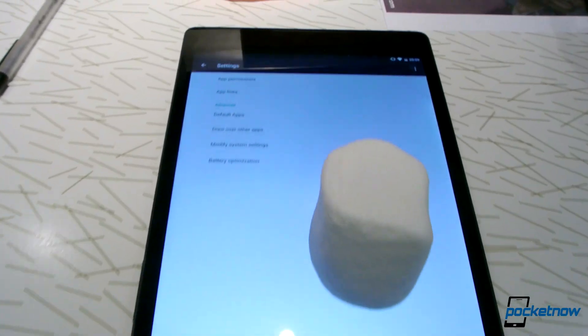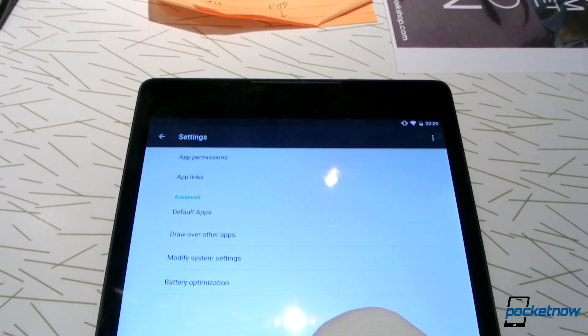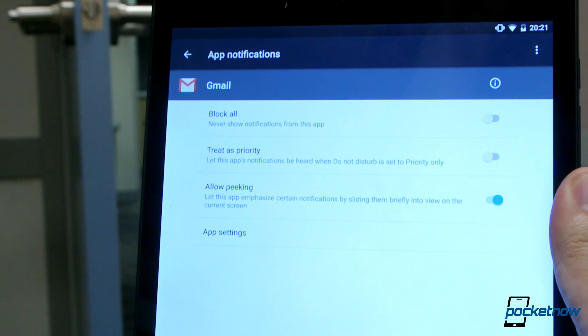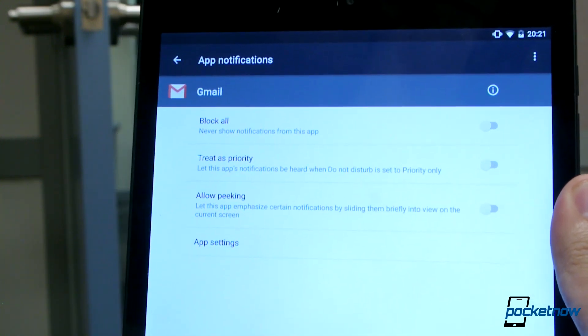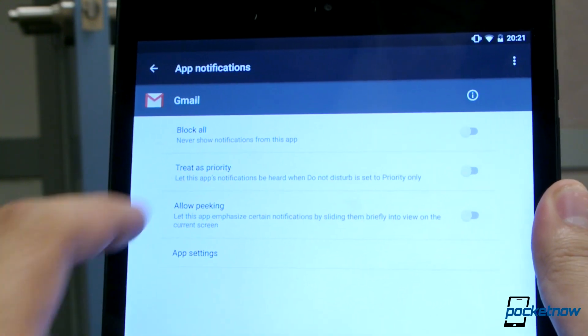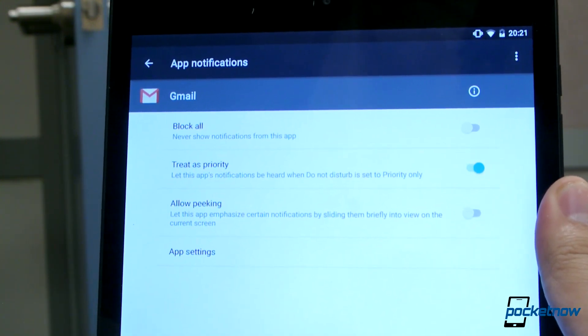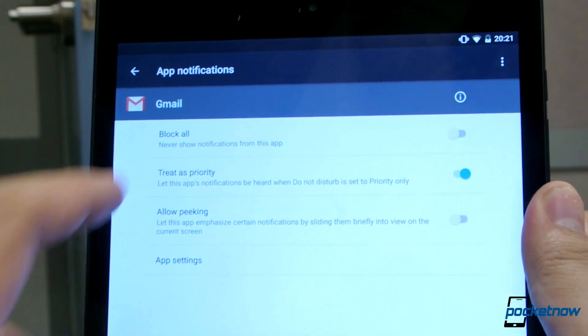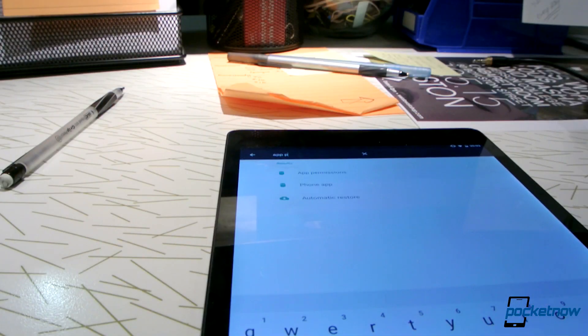If you want to fiddle with what apps get the thumbs up for a heads up, you can now set specific applications to be on your priority list, in addition to callers, texters, and emailers — those types.